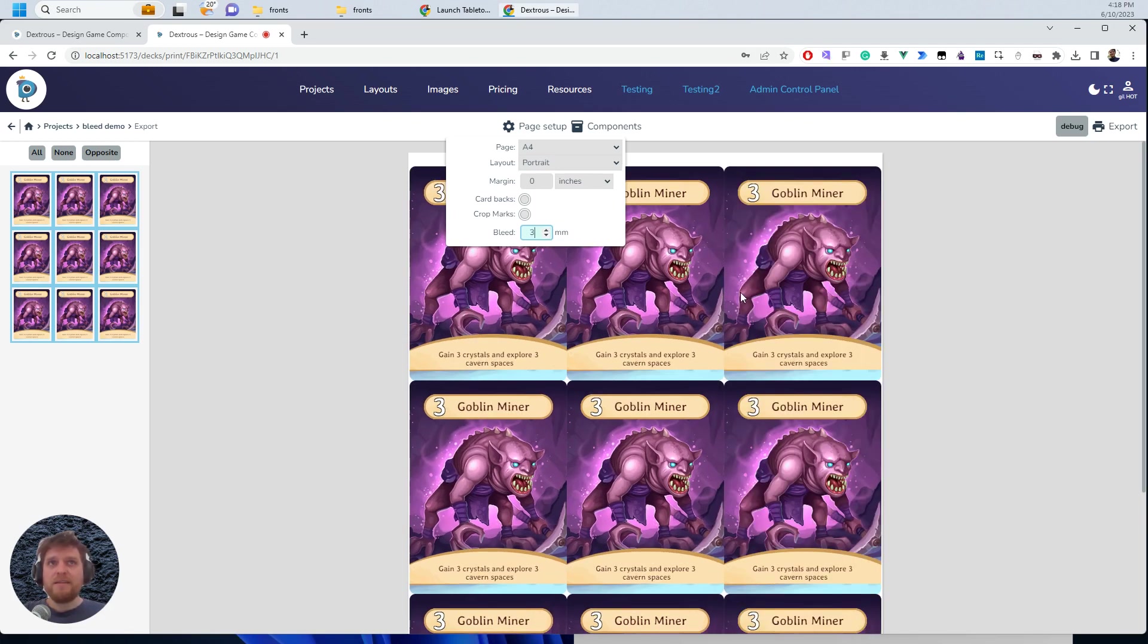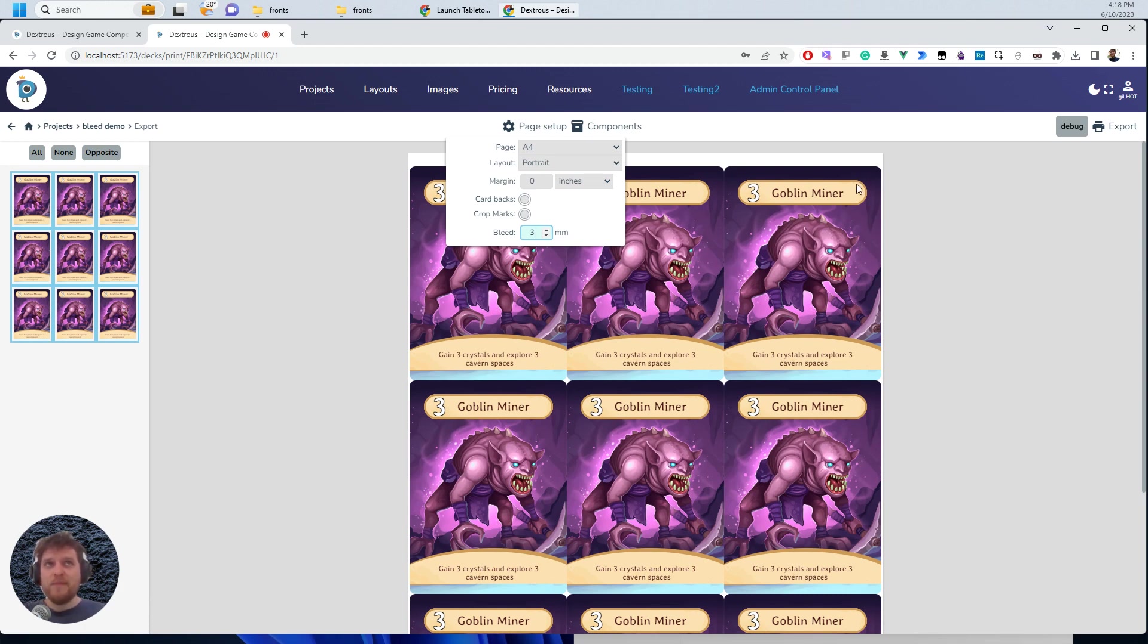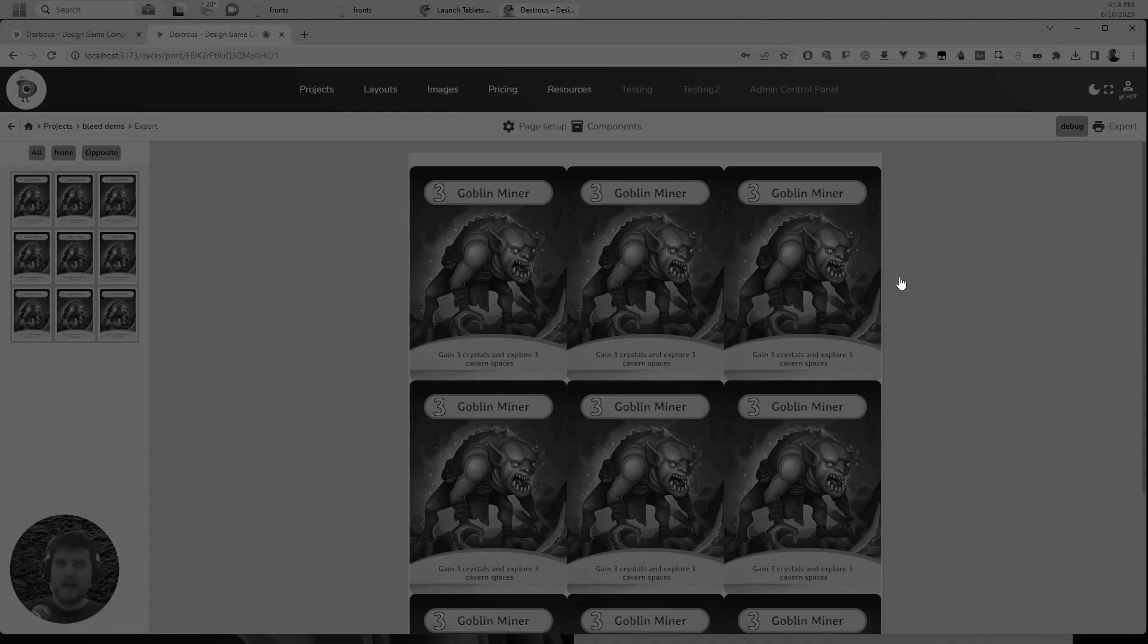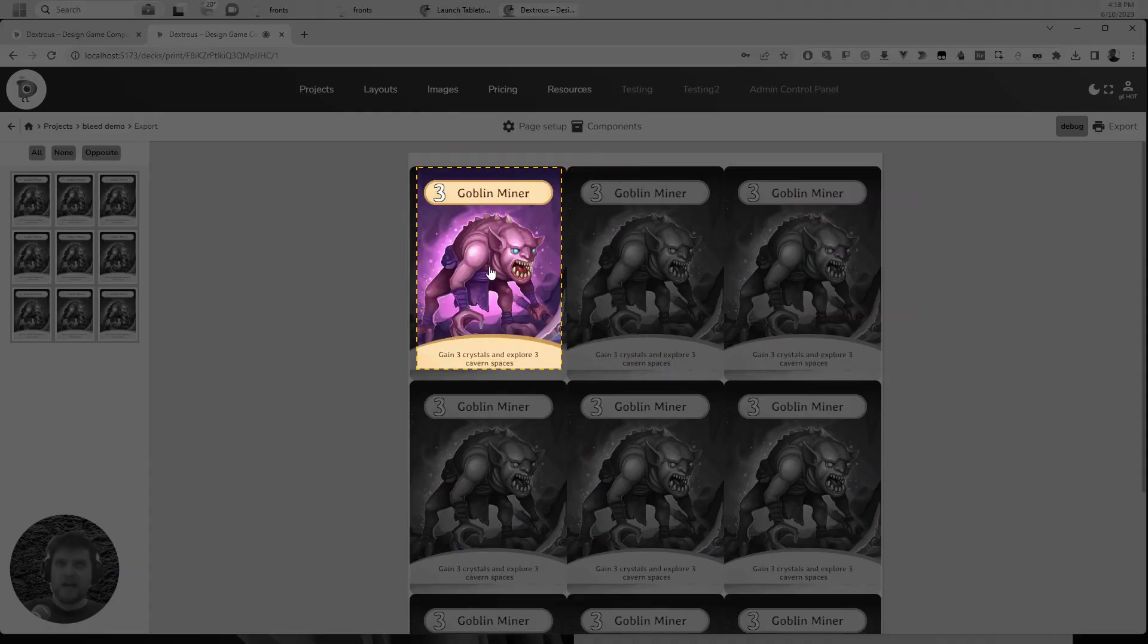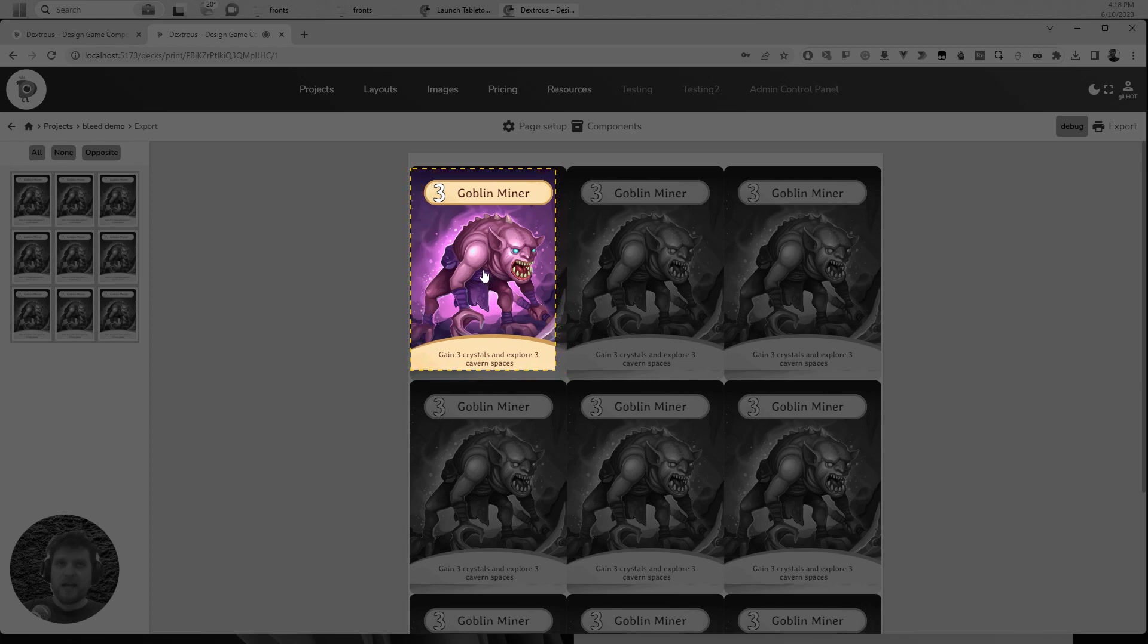you'll notice that there's some interesting things going on. If I hit bleed to three mils again, the background image has extended because Dexterous has realized, oh, you haven't got a border on this one. I'll just grab the background image and extend that and keep all this other stuff centered. So if we go back again and we imagine that the printer's printing this out, that's actually quite nice. I can be really quite off and the card will still look okay.